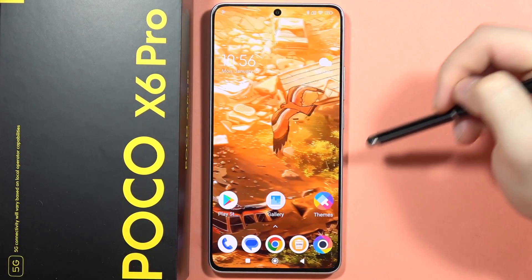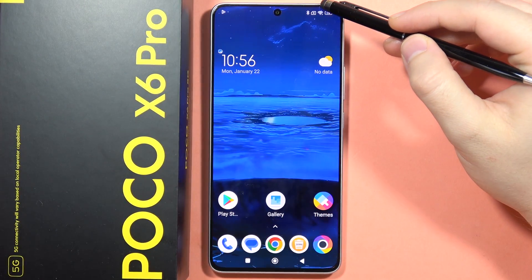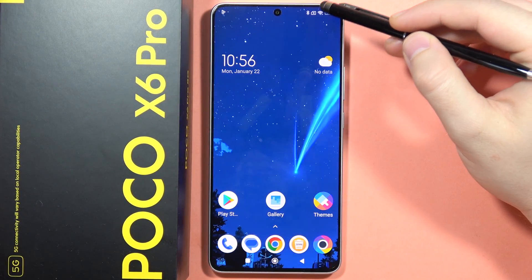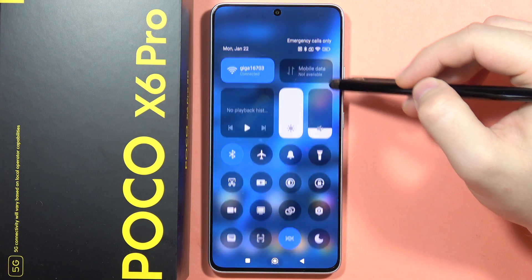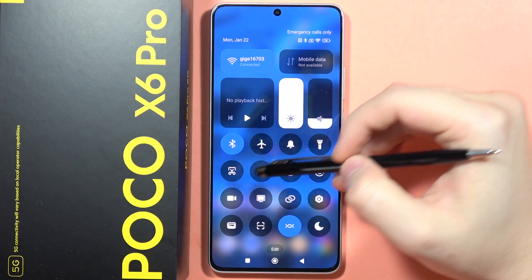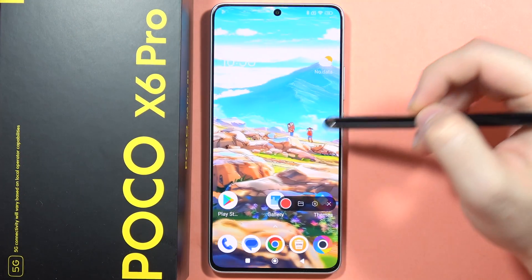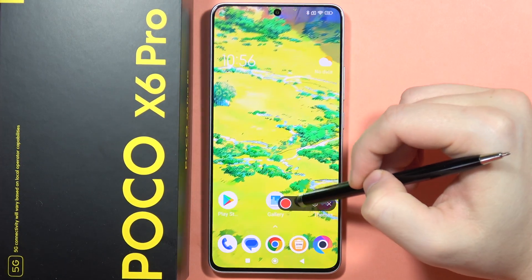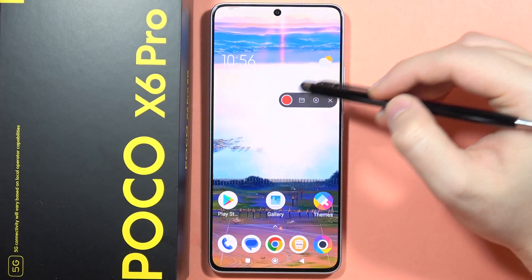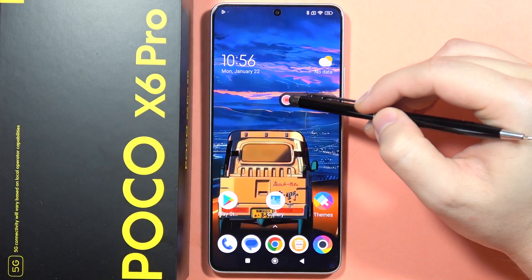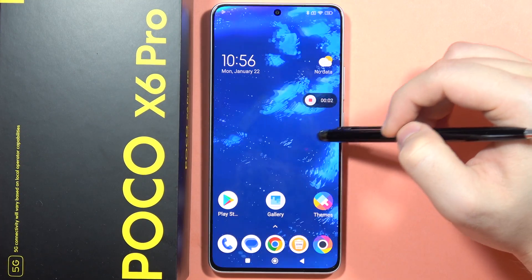To record the screen on the Poco X6 Pro, first open the notification panel from the right side of the screen and click on the screen recorder icon. When you do this, you will get a floating menu.